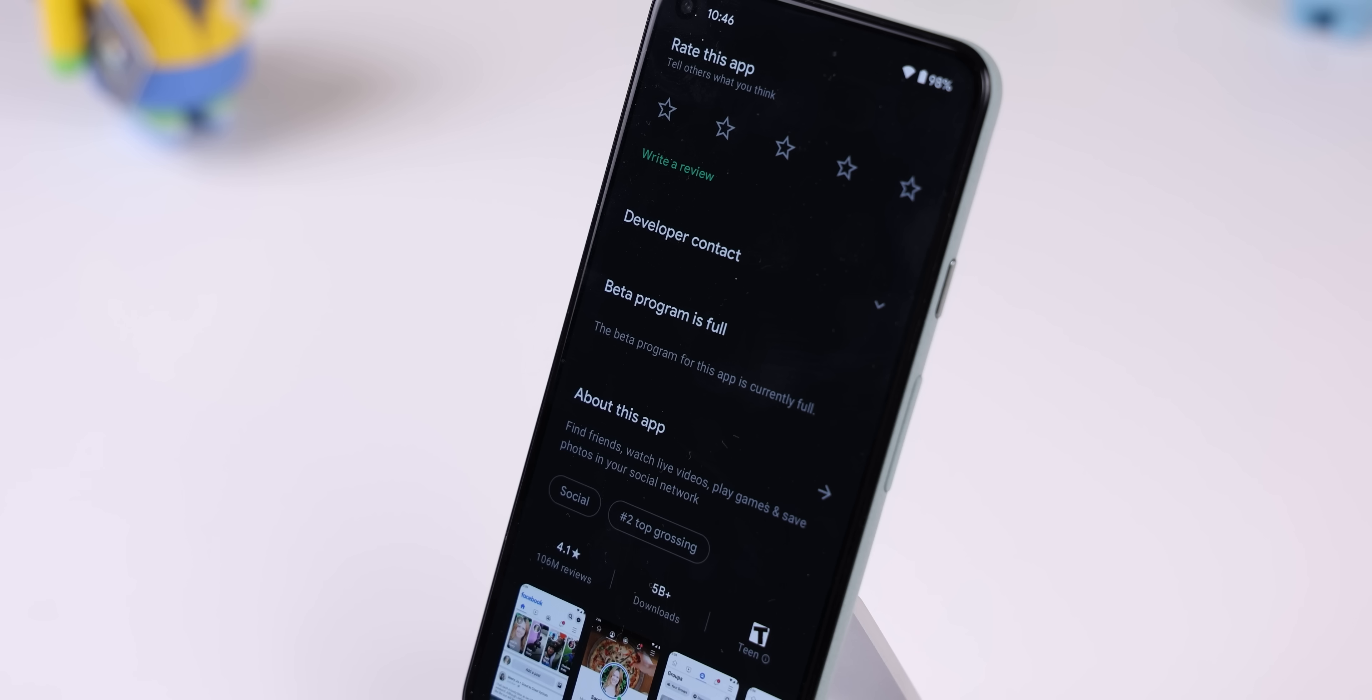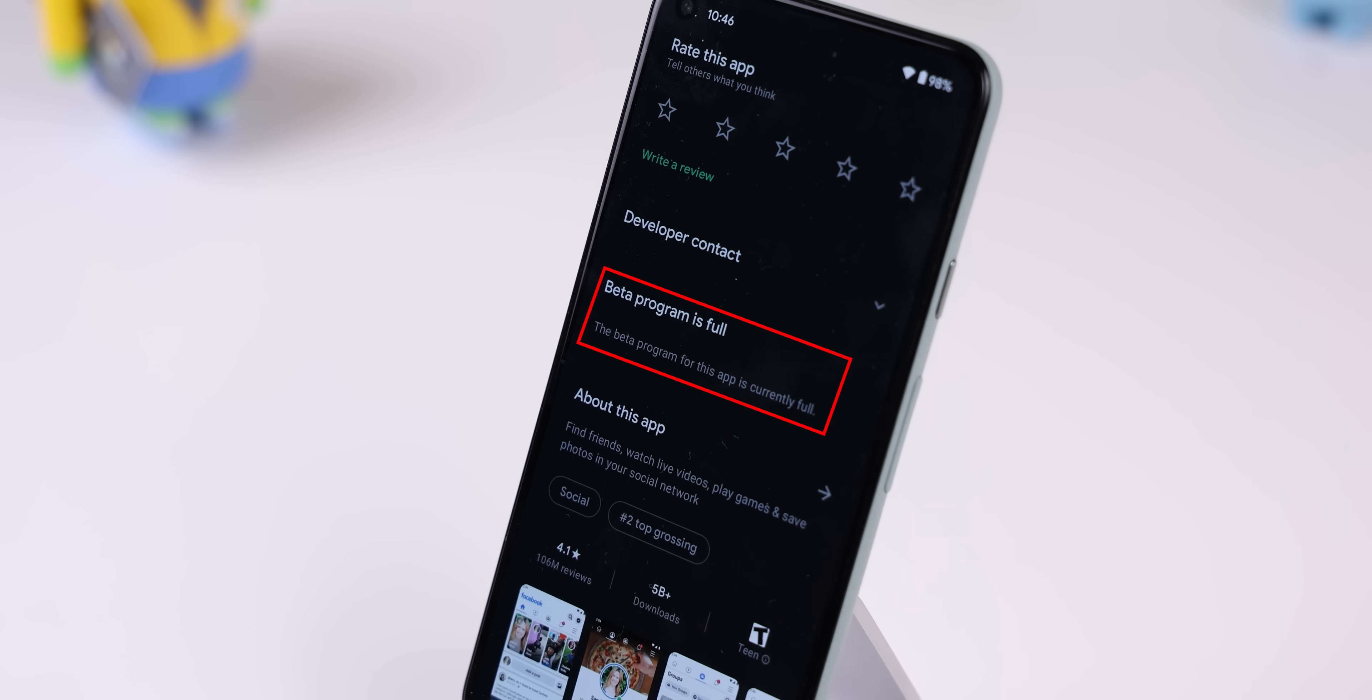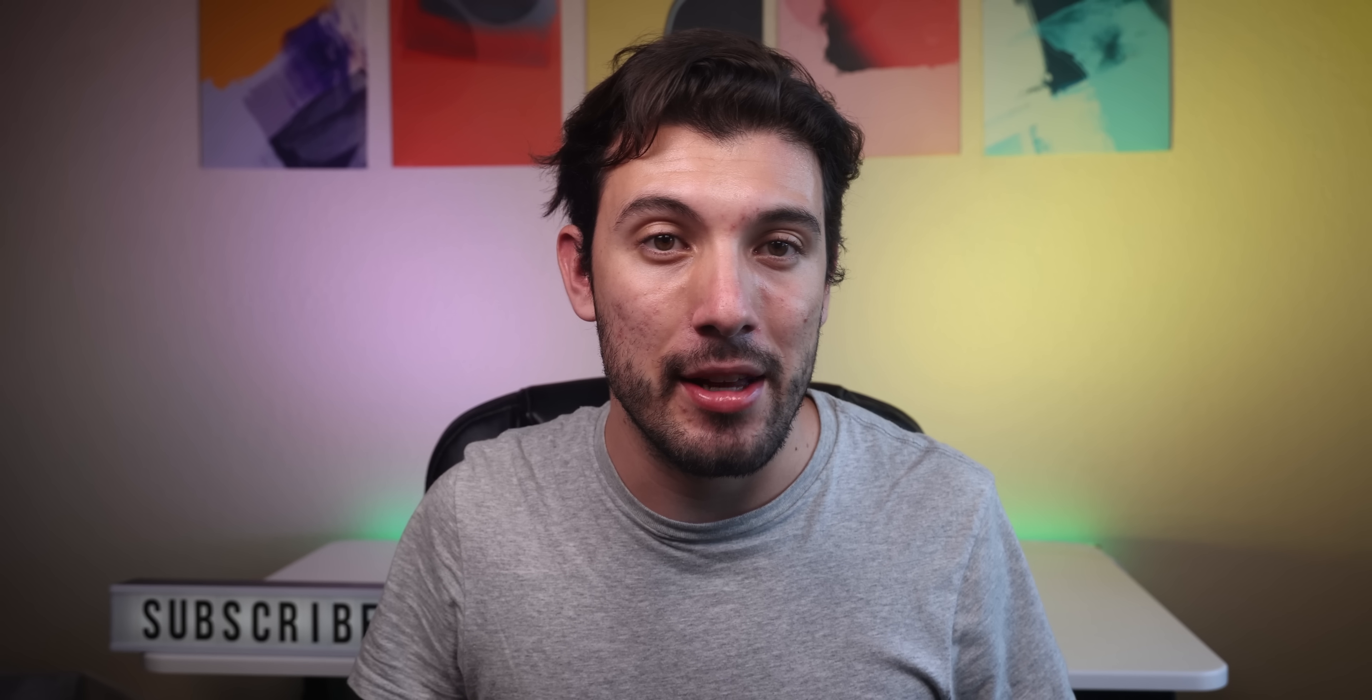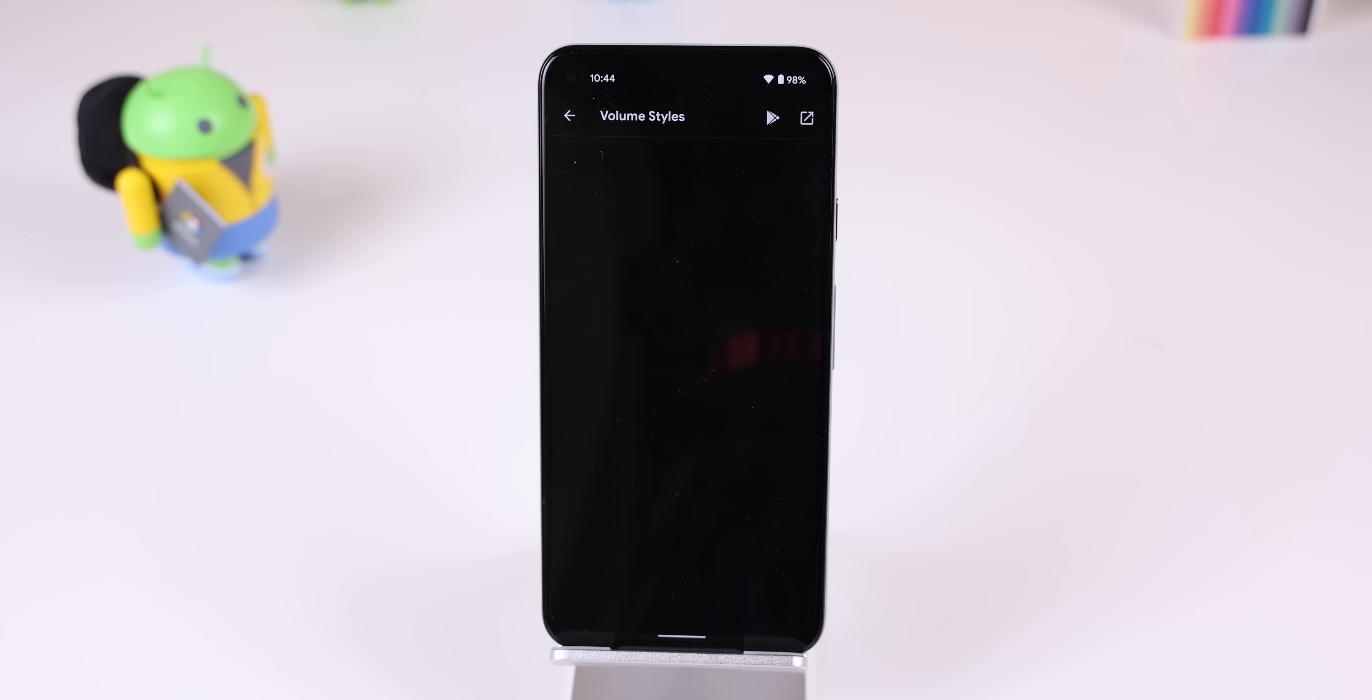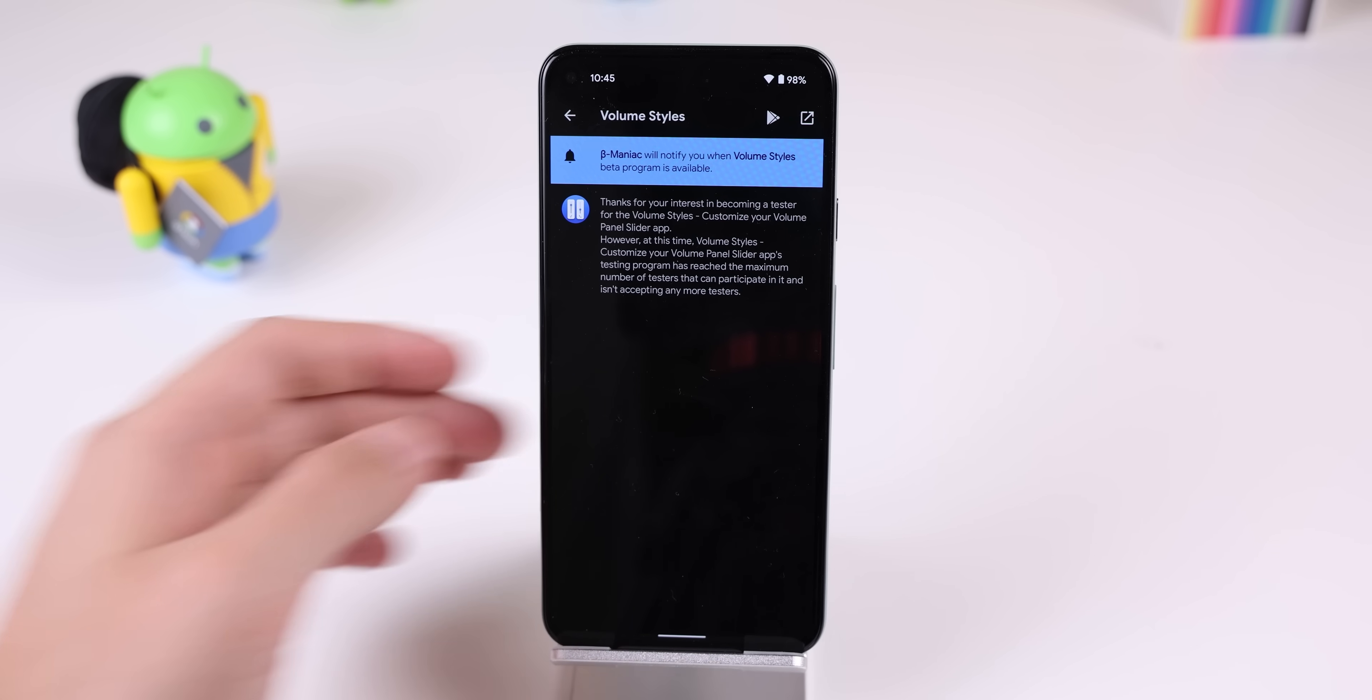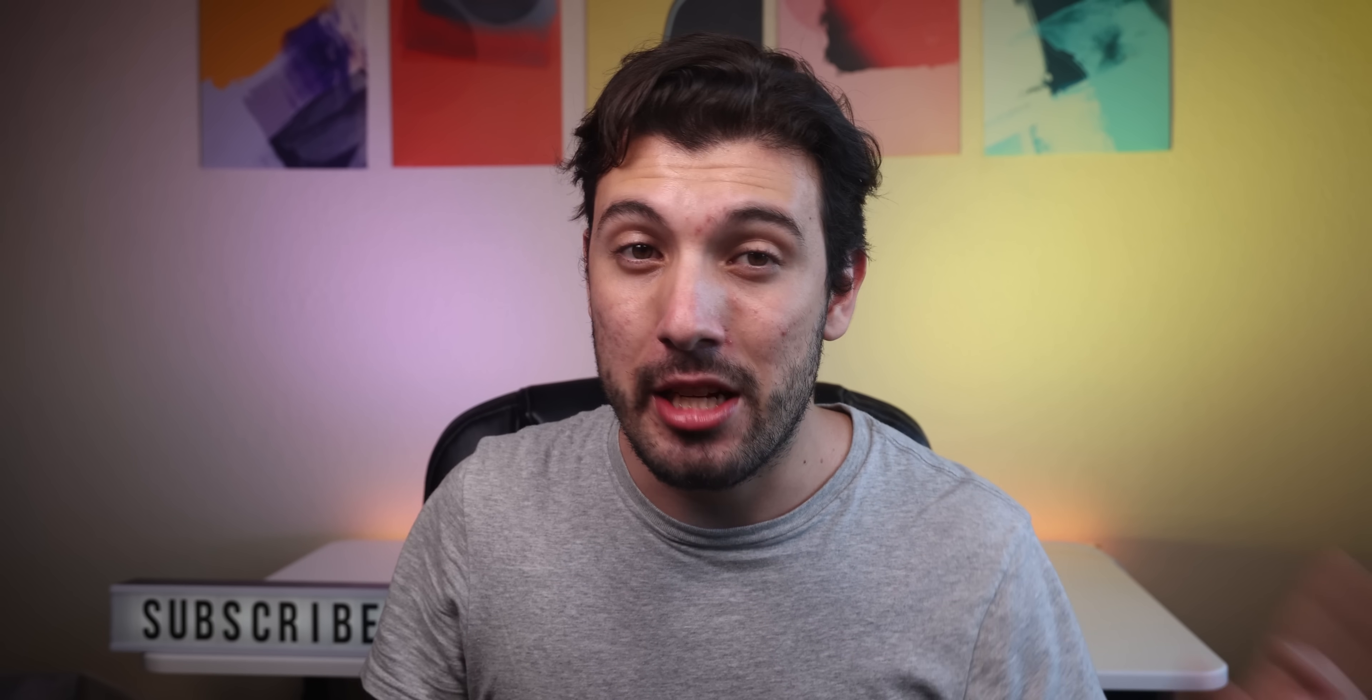On top of that, some of the Play Store apps limit the number of people who can join their beta program. So once they're full, you can't participate unless some users leave or the developer expands the limits. Beta Maniac will scan the beta programs periodically and will send you a notification once a closed beta program opens back up. It's extremely useful and I've never found myself uninstalling it.